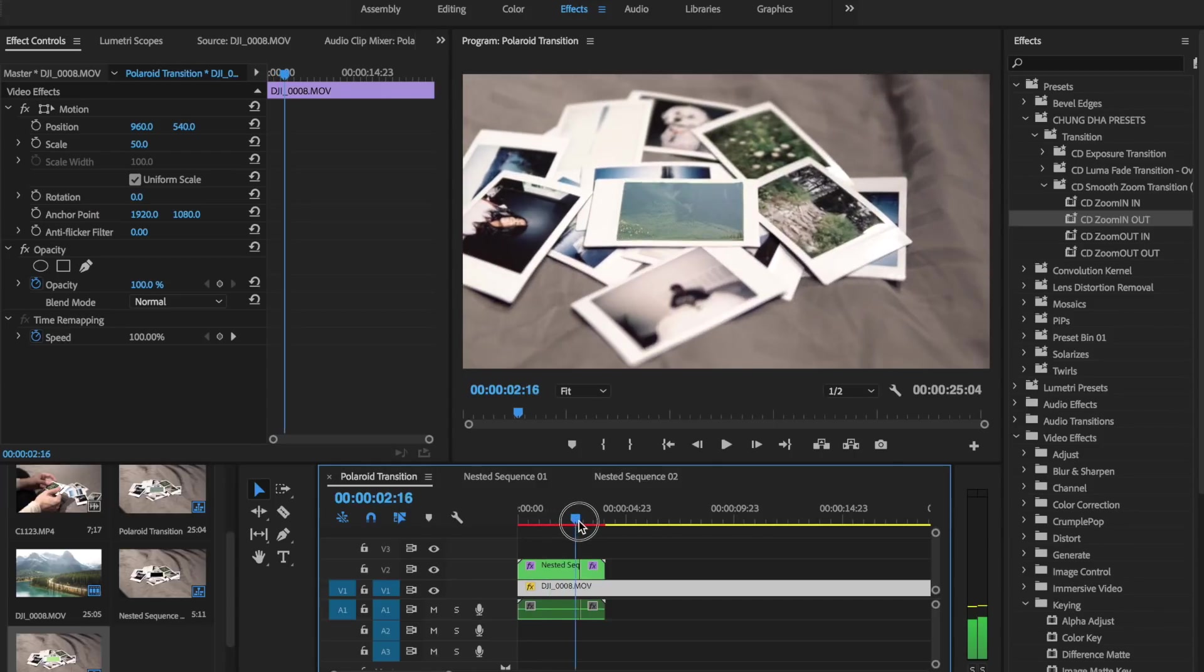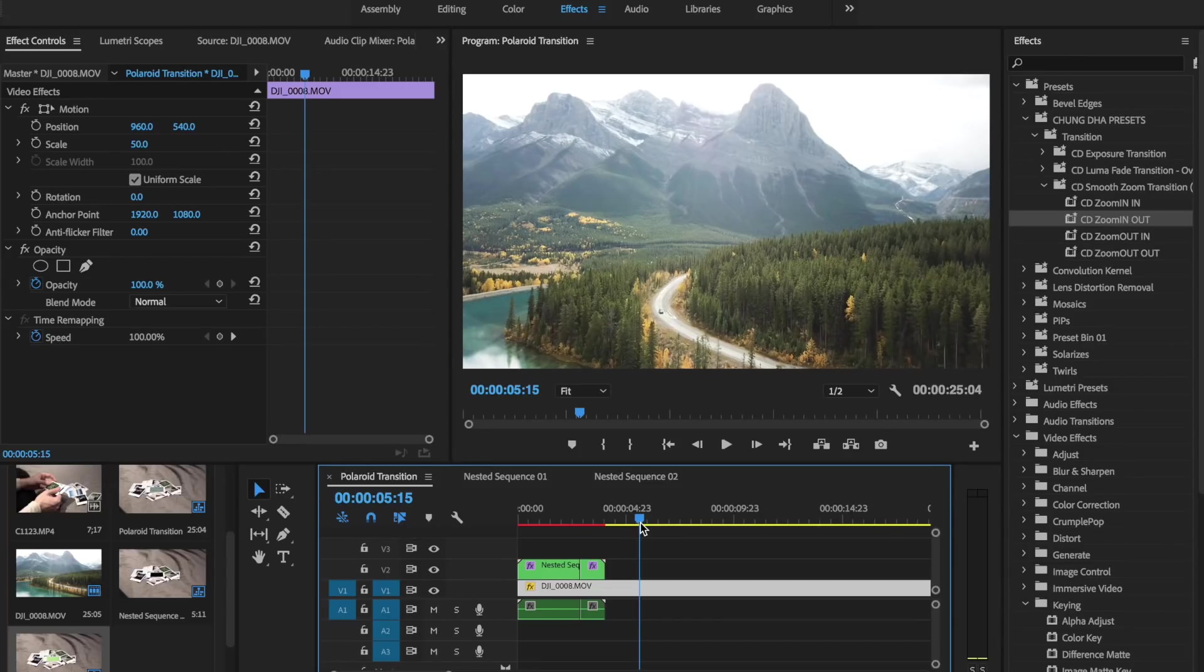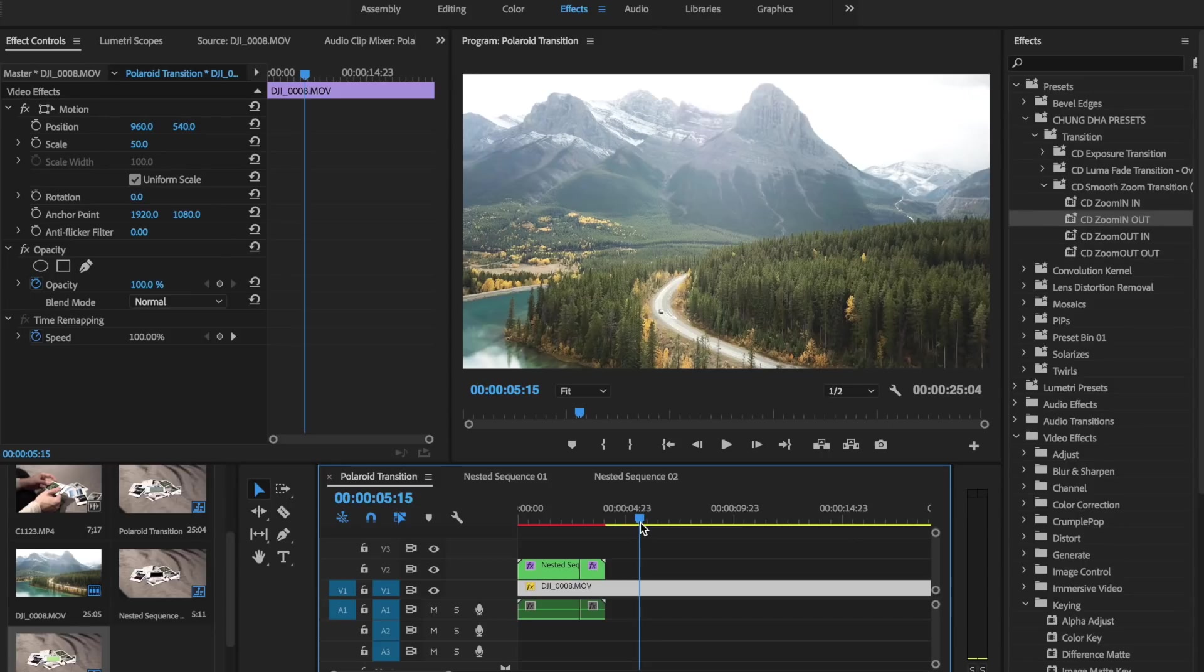That's really all you have to do for this transition guys. I hope you guys enjoyed it. If you have any other tutorial ideas for Premiere Pro or Final Cut Pro please leave them in the comment section and I'll do my best to get to them. Thank you guys for all support as always and I'll see you guys next time.